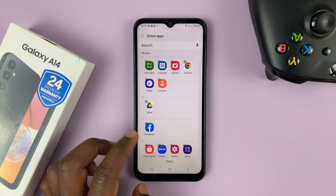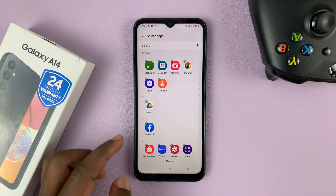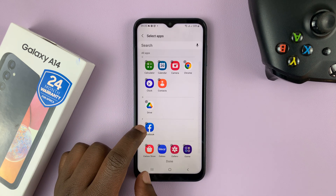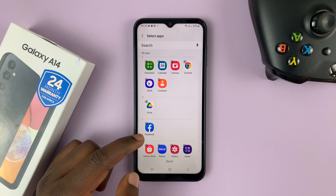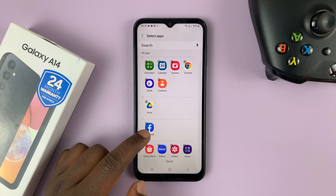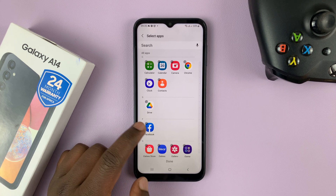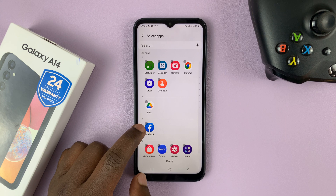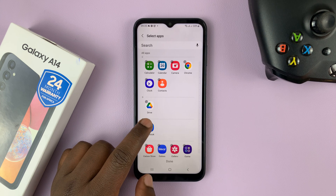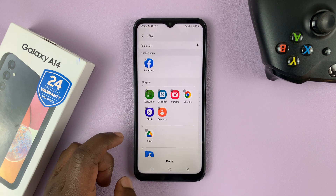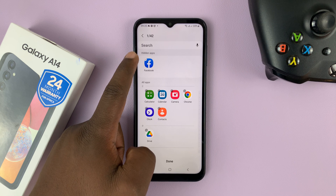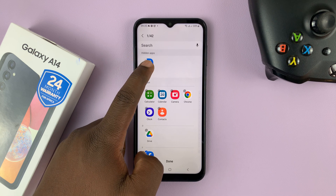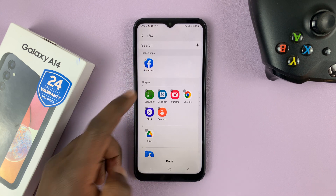Look for the apps you want to hide and then tap on the little circle in the top left corner of the icon of the app. For instance, you can see the Facebook icon here — there's a little circle. If you tap on that circle, that app is going to be moved to the section that says hidden apps.